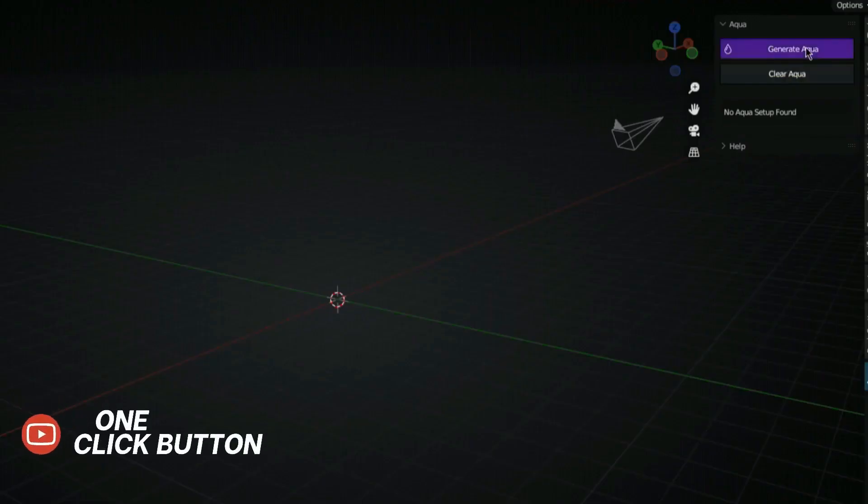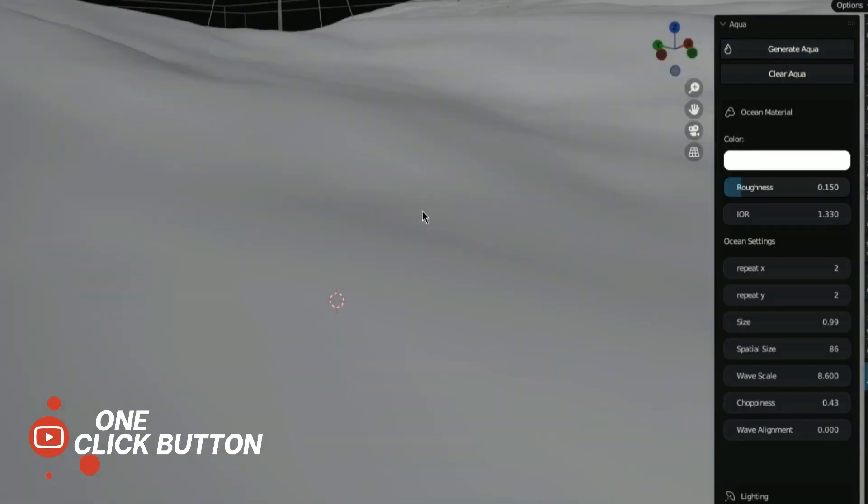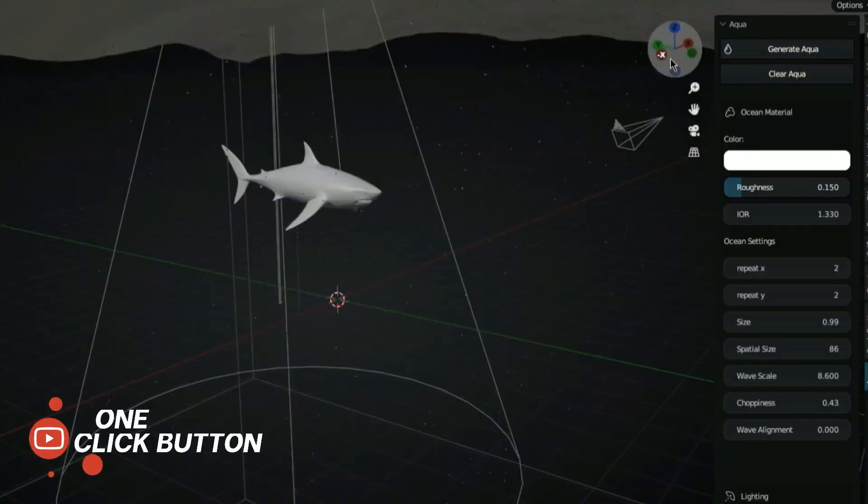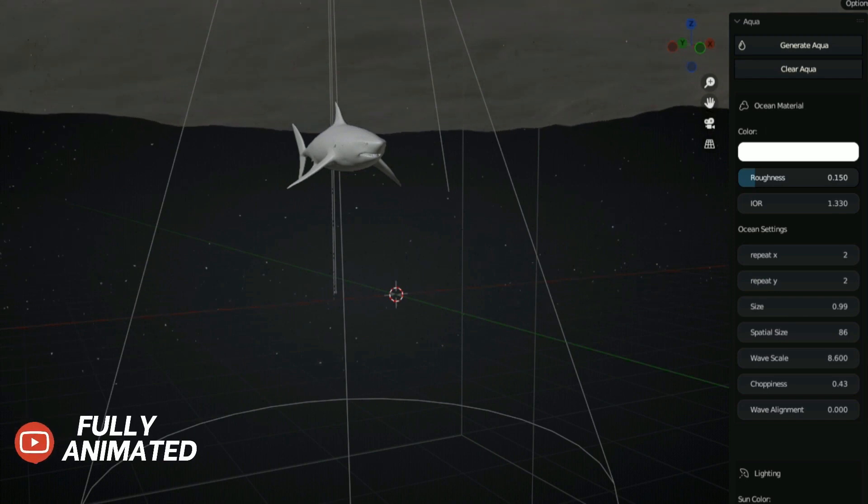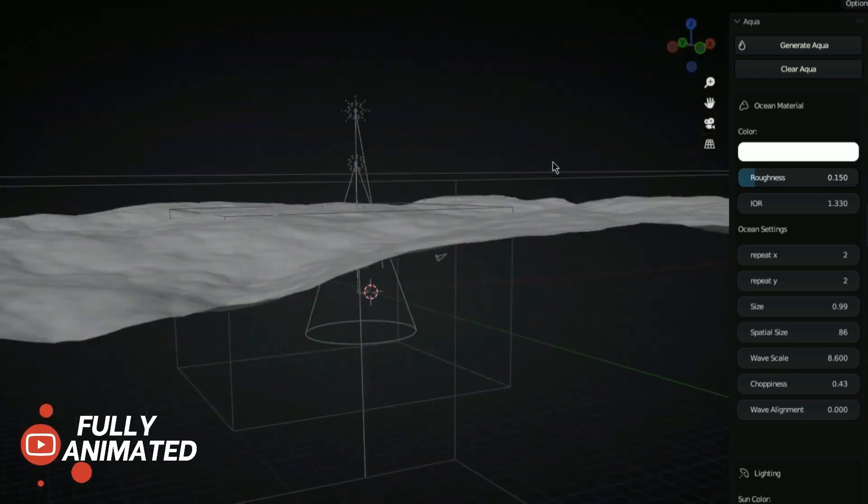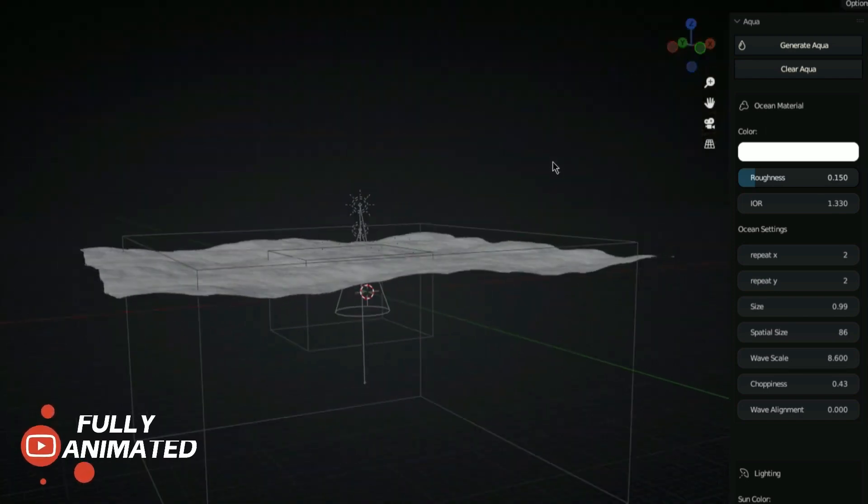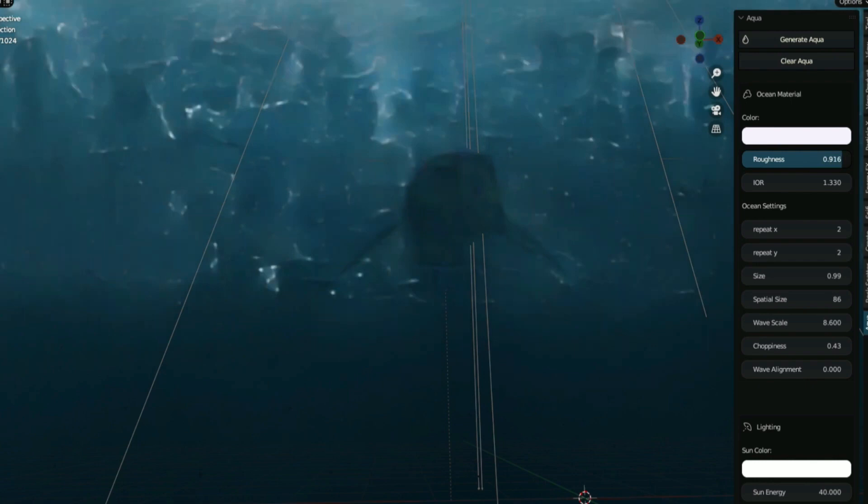This add-on also includes a variety of presets for different types of water such as oceans, rivers, and lakes as a starting point for your unique creation.